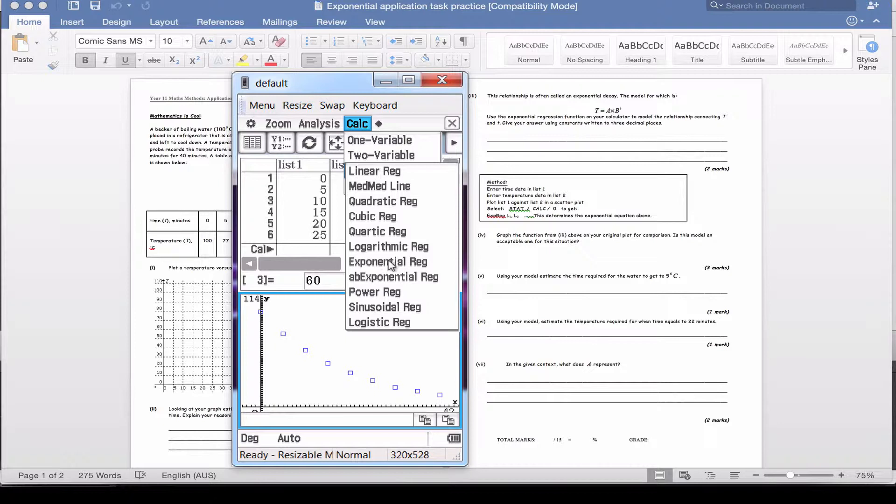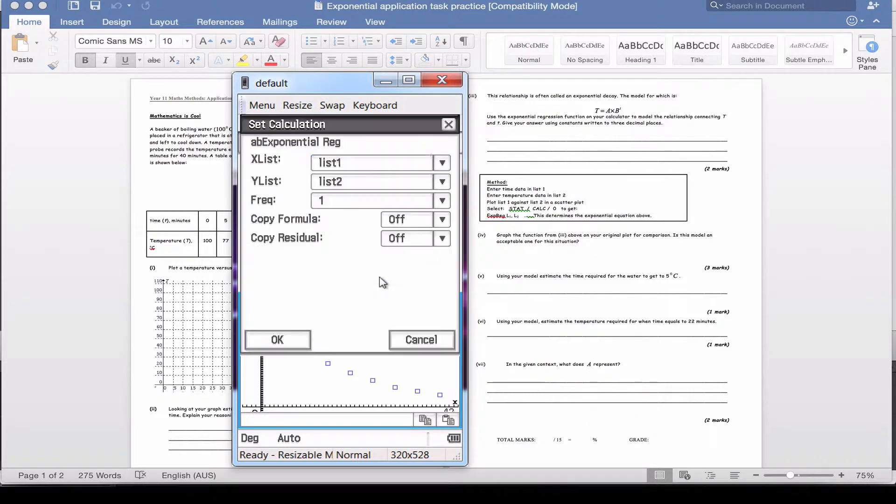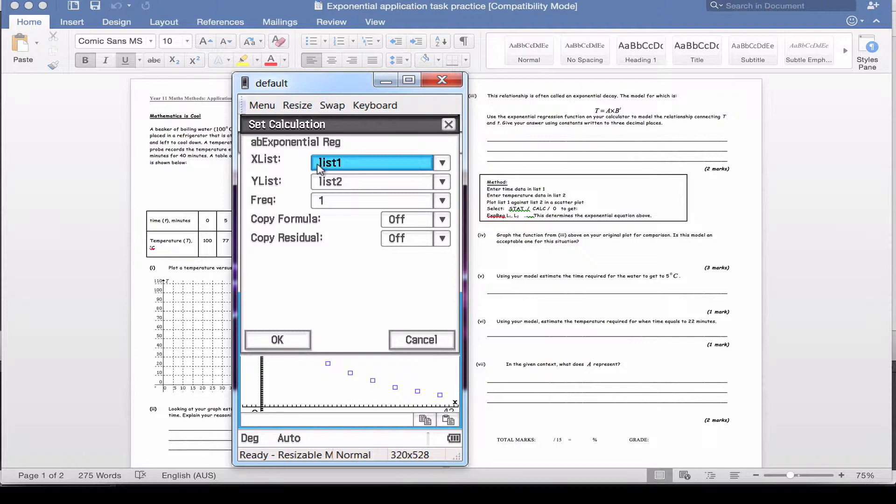The one we're going to use is AB exponential. This exponential is a slightly more advanced one we're going to learn about soon. But the one we've been working on is the AB exponential. So make sure you click AB exponential regression. It will ask you where your x values are. If you remember, we put our x values into list one, our y values into list two.